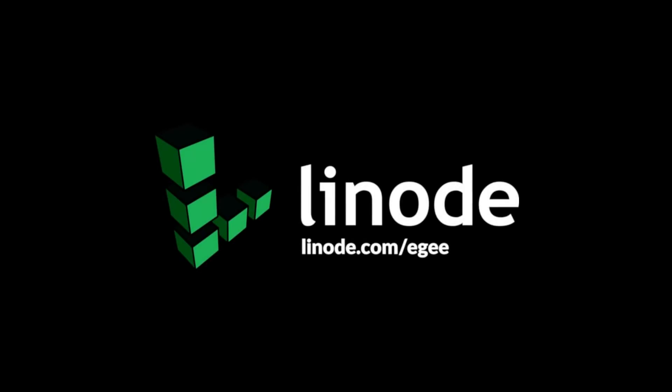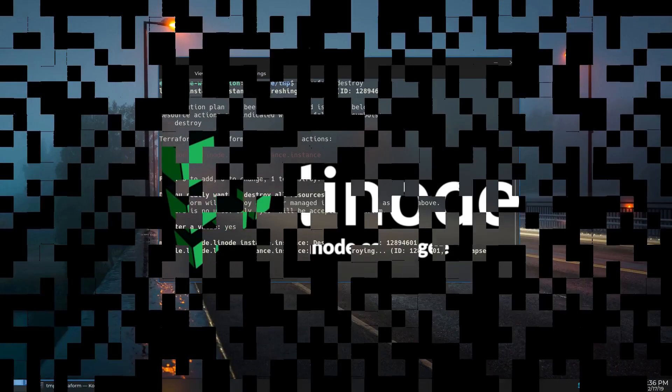This video is sponsored by Linode. Sign up with my referral link, linode.com slash eg, and receive a $20 credit to your account.